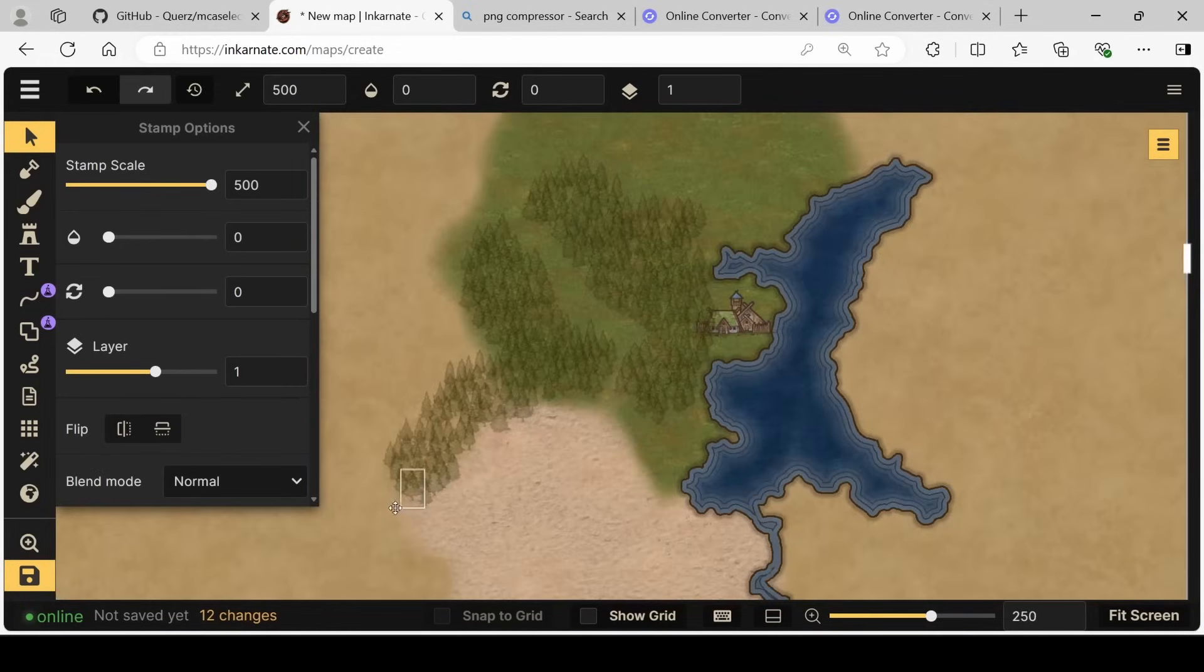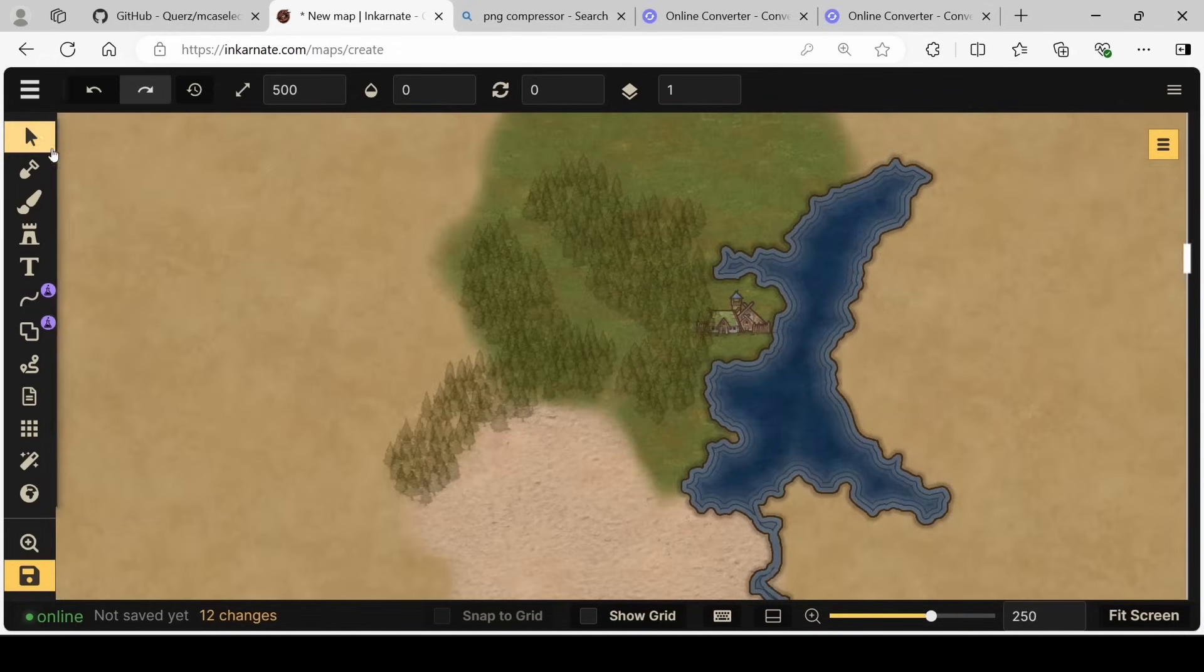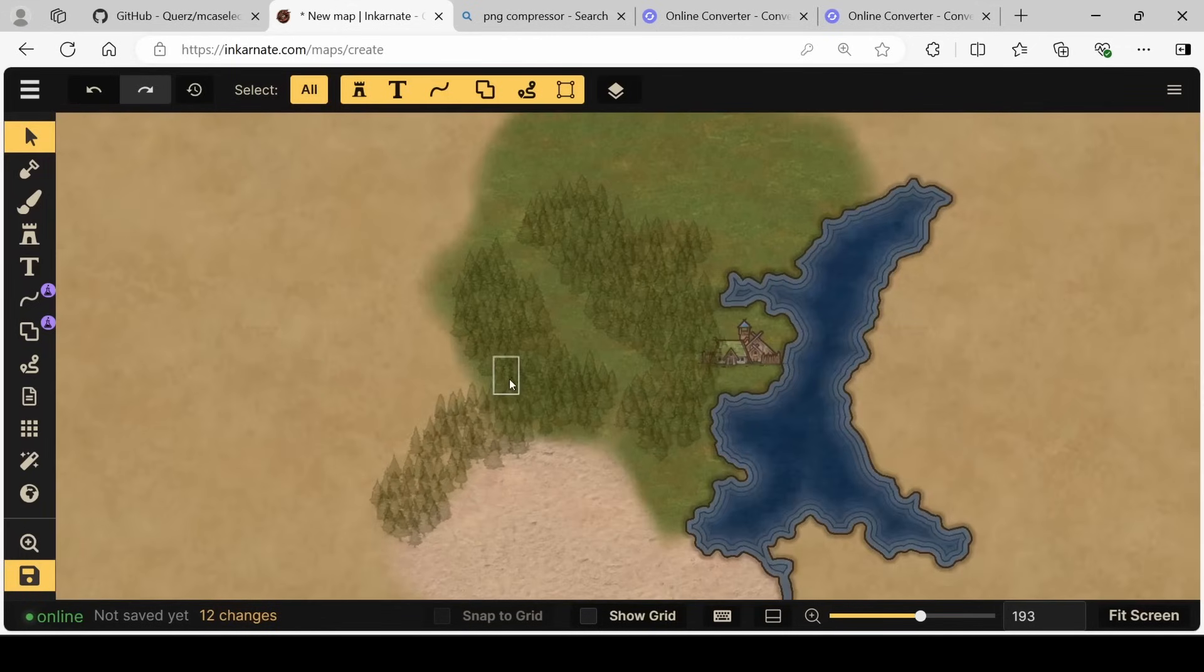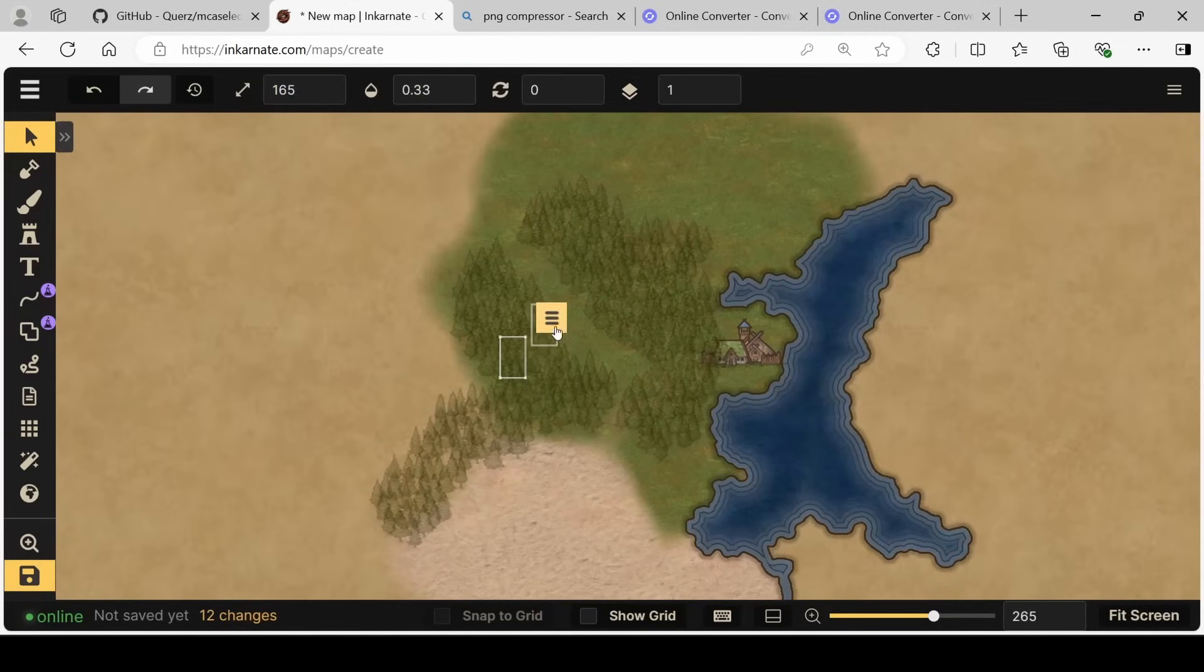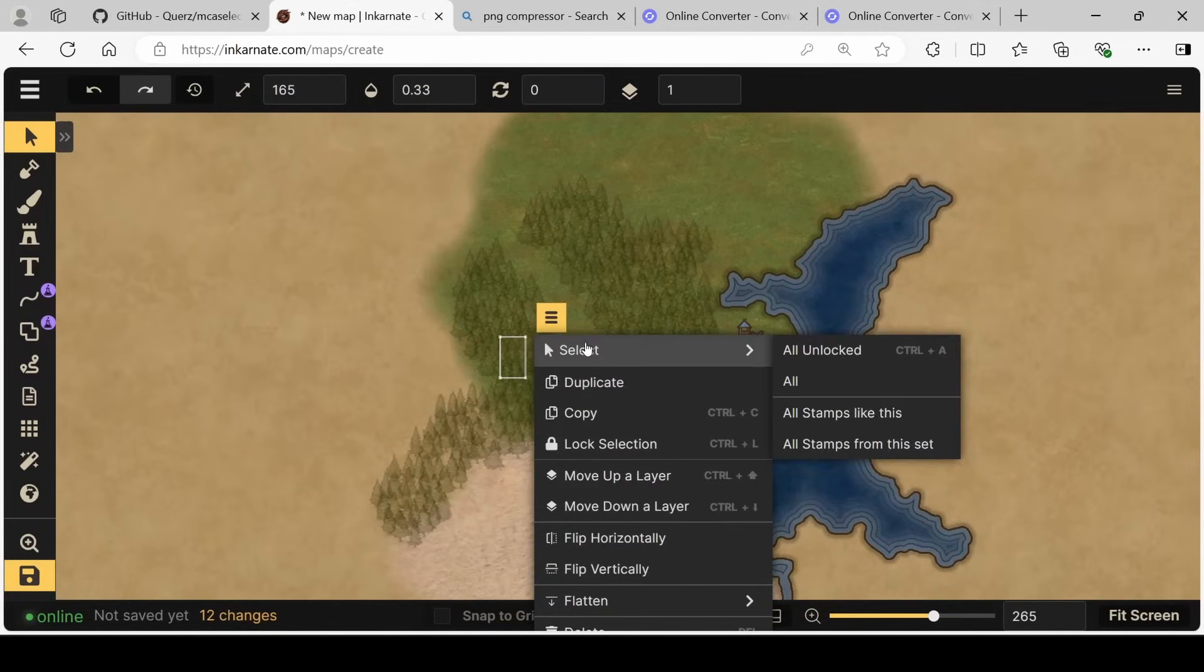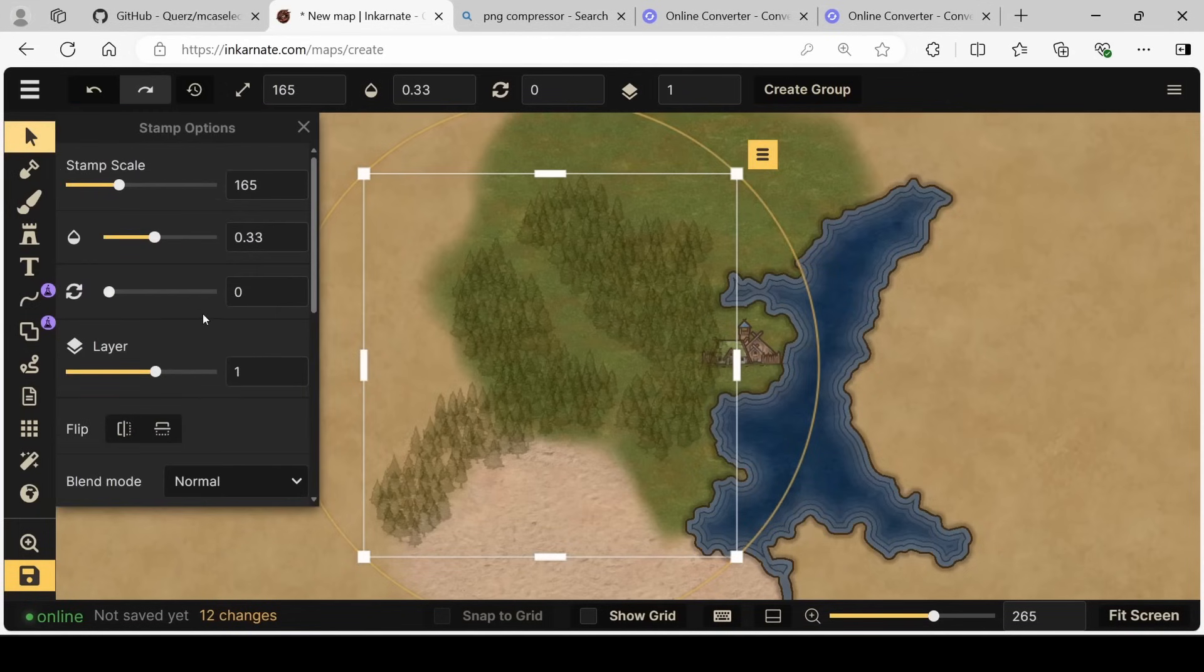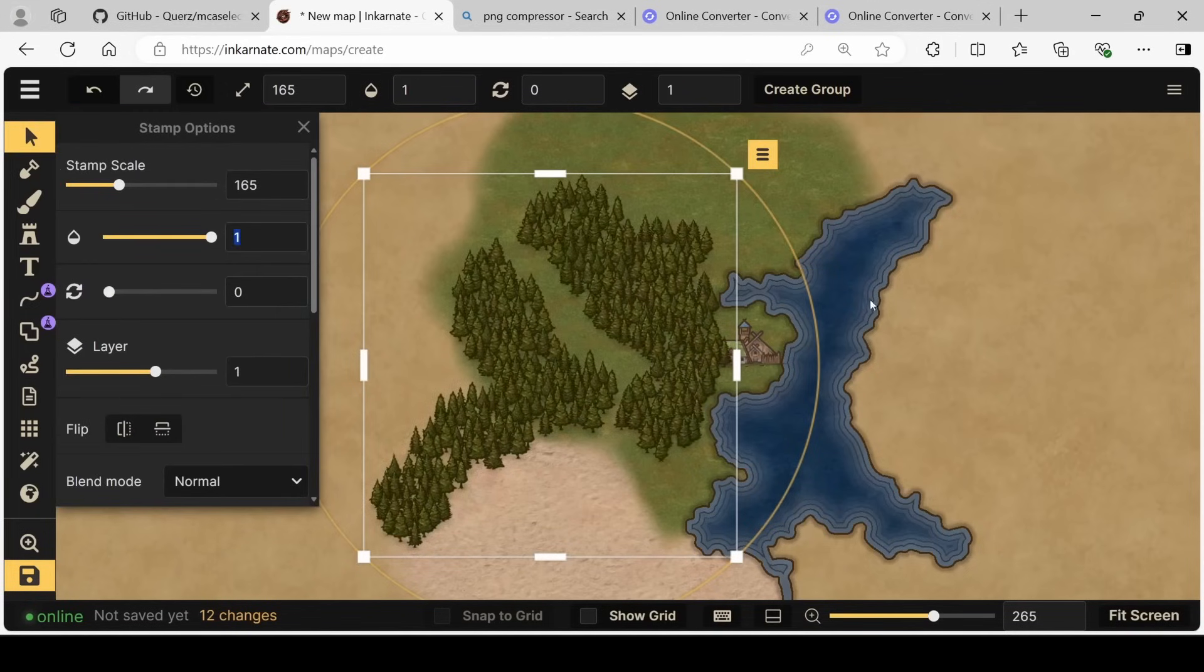Unfortunately, our trees also have reduced opacity. So why don't we zoom out? And then we can select all the stamps from this set, meaning all the trees.